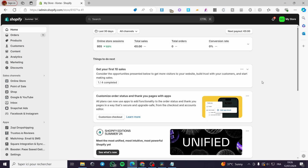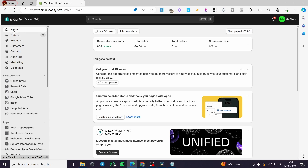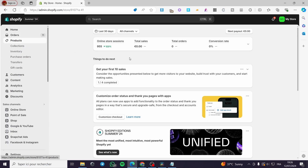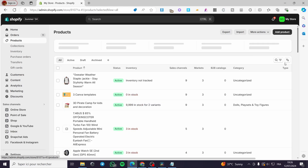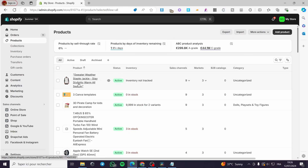The first thing you need to do is go to shopify.com. It is very easy to create an account, and after creating your account you are going to see the admin dashboard. The second step is to go under the Home section, then Products, and go ahead and set up your products — create them or import them, it is up to you.